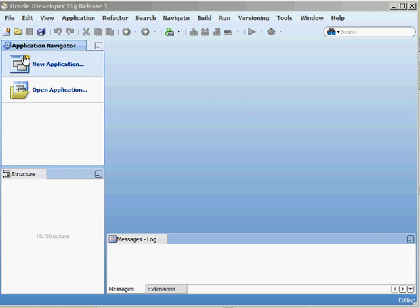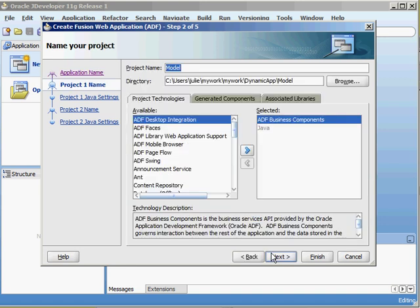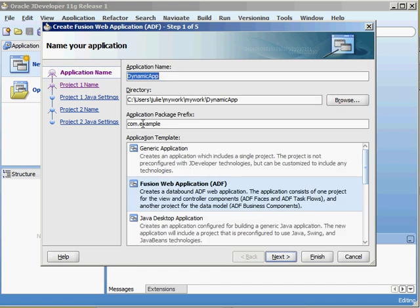The first thing I'm going to do is create a new application and we'll call this Dynamic App. We'll make sure this is a Fusion web application and I'll stick with all the other default values. The application package prefix is com.example, I'll just hit finish.